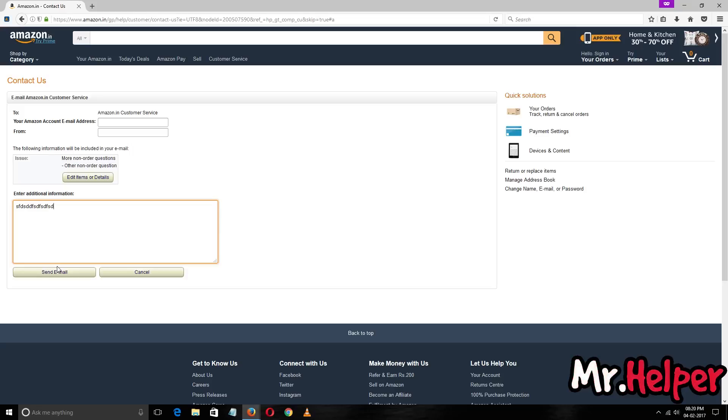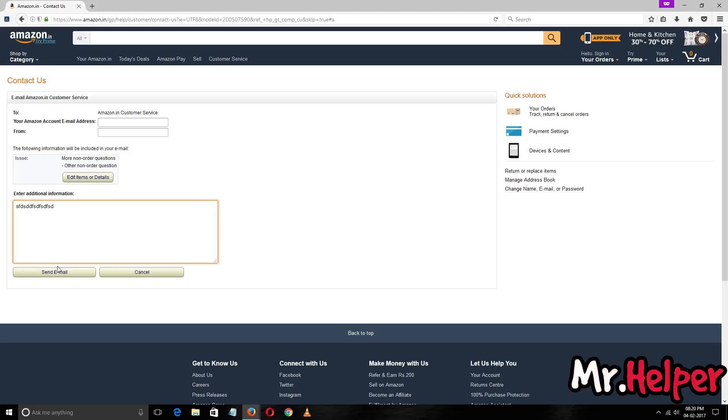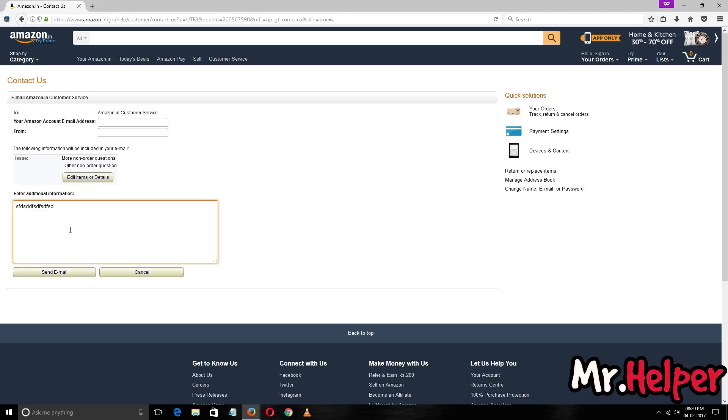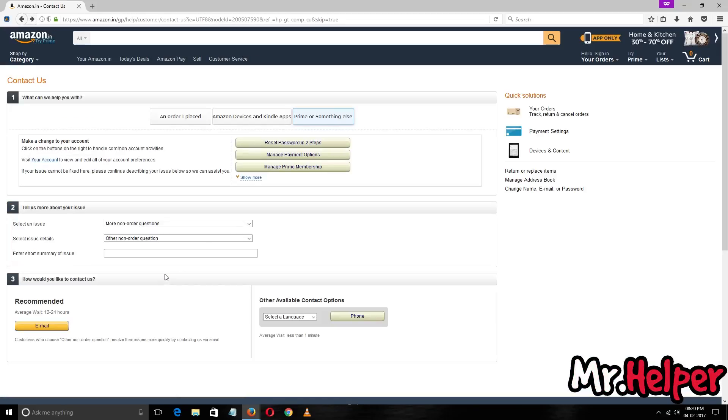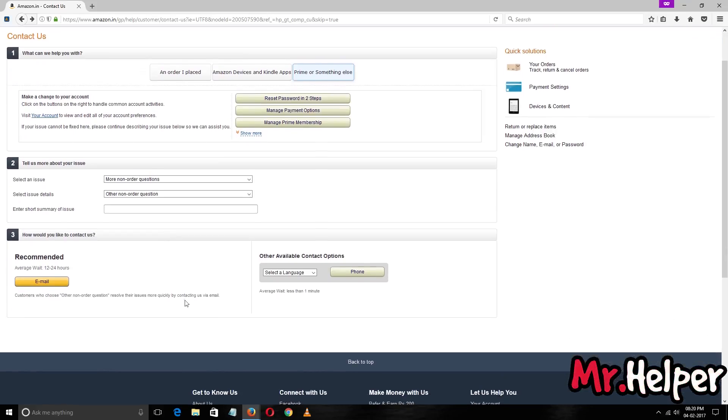They will email you back within one hour minimum and maximum three hours. To be honest, Amazon is quite fast in response. They believe in customer satisfaction more than anything else, so I think they will contact you as soon as possible. This is the way you can contact them by email.